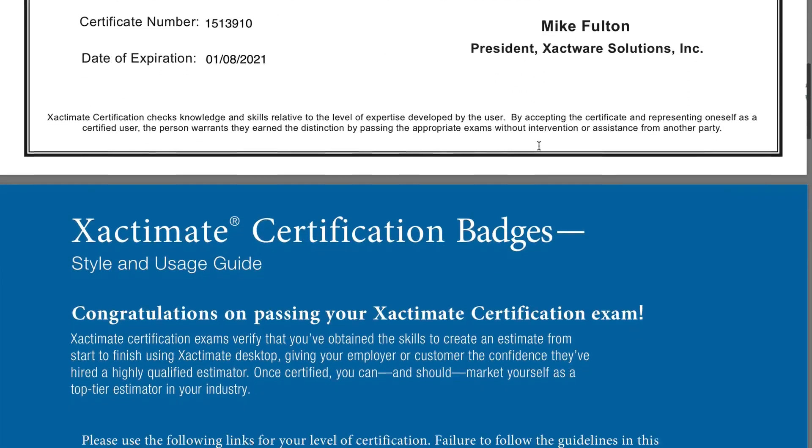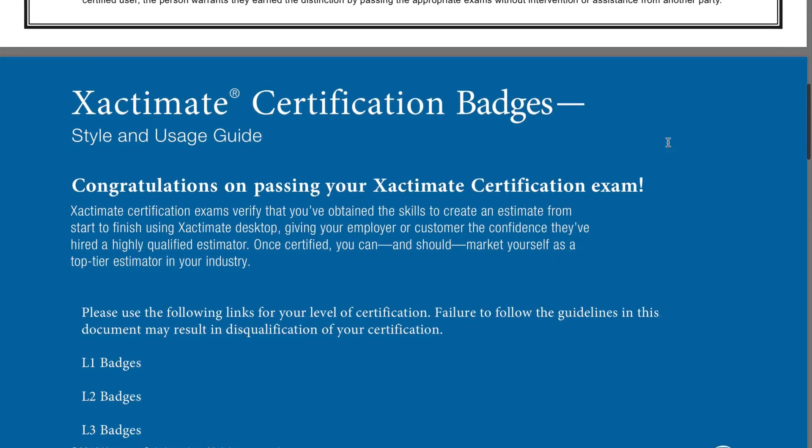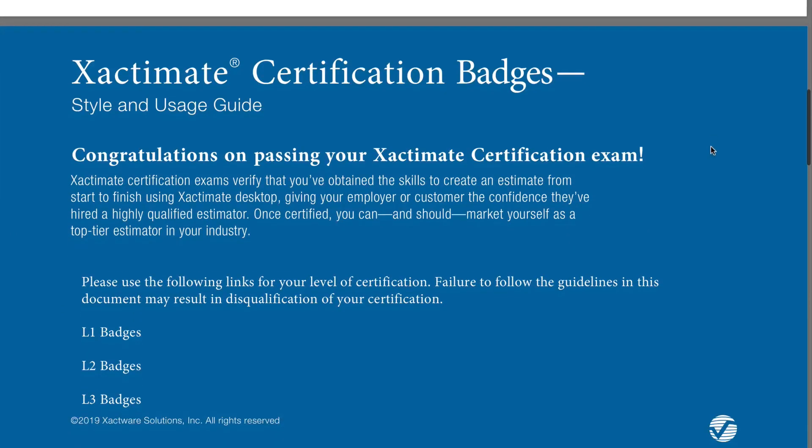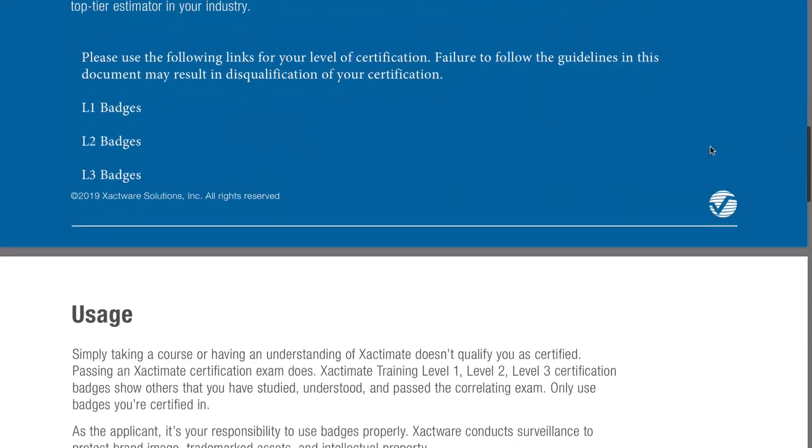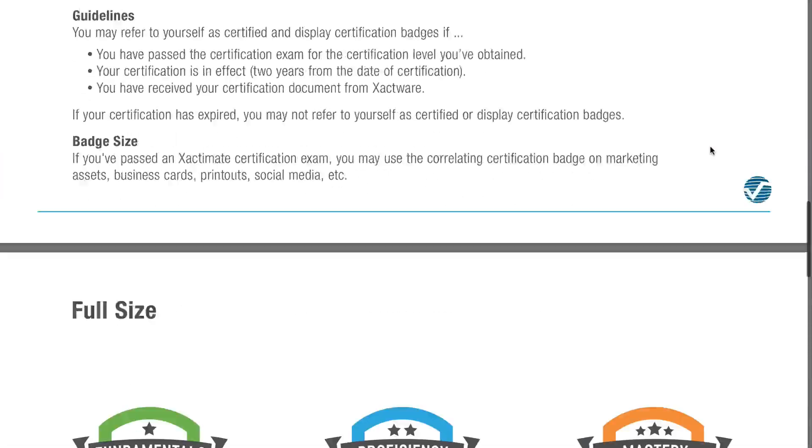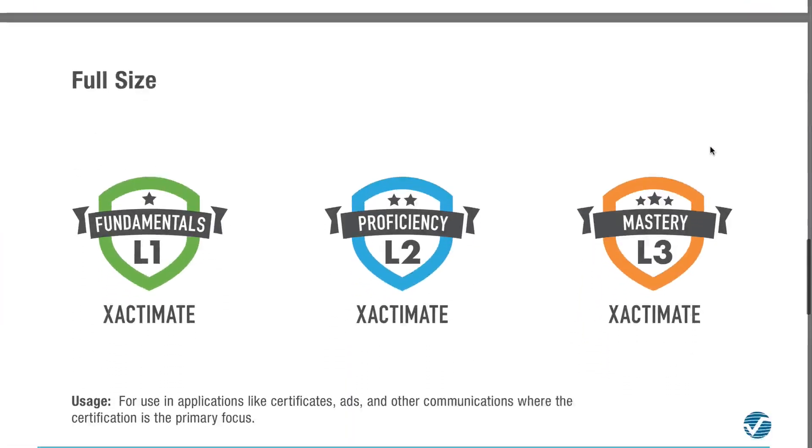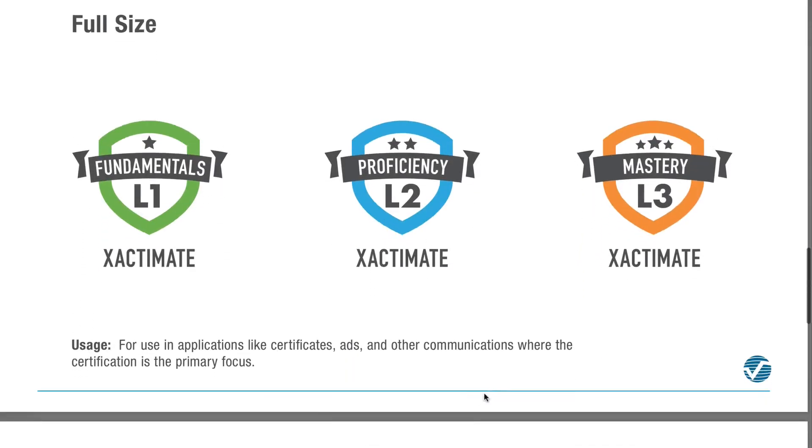If you scroll down, the PDF also contains information about the Xactimate certification badges, which can be added to your social media or other places to highlight your Xactimate certification.